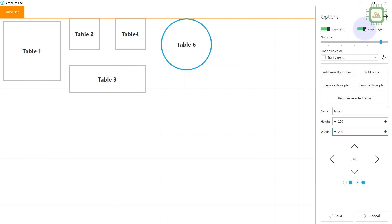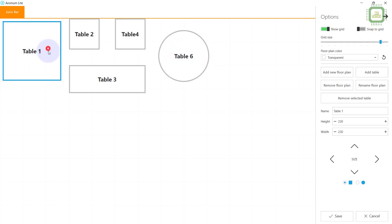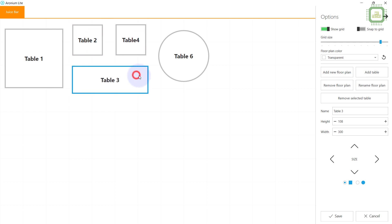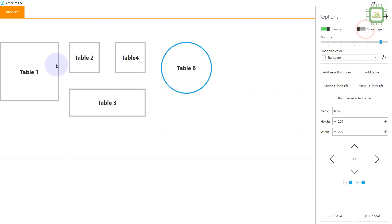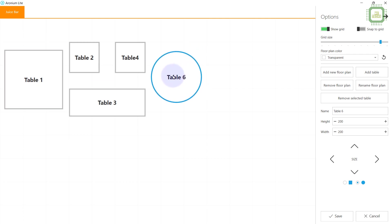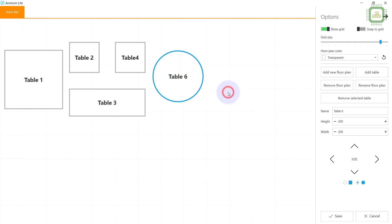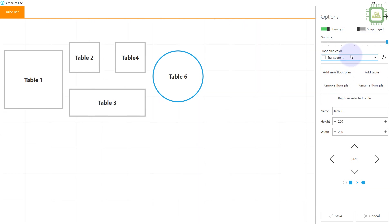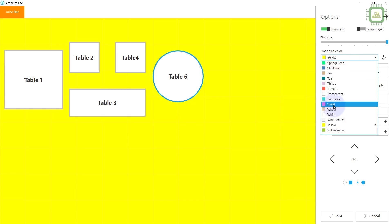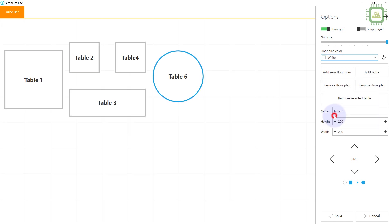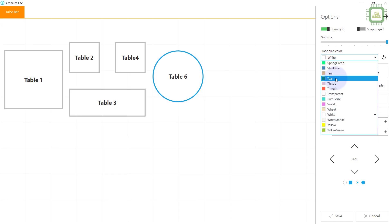Here we have a 'Snap to Grid' button — you can turn it off to adjust table positions more freely and place them at precise locations. We also have a 'Show Grid' option where you can turn the guidelines on or off and adjust the size of the grid lines. We can also adjust the background color of the floor plan — options like yellow, violet, white, teal, or steel blue. I like to go with steel blue. That's pretty cool.